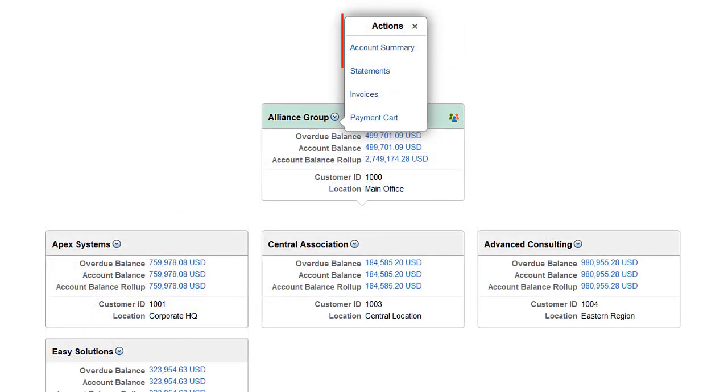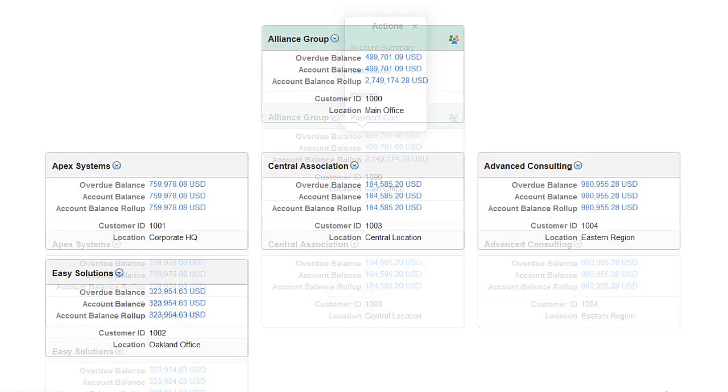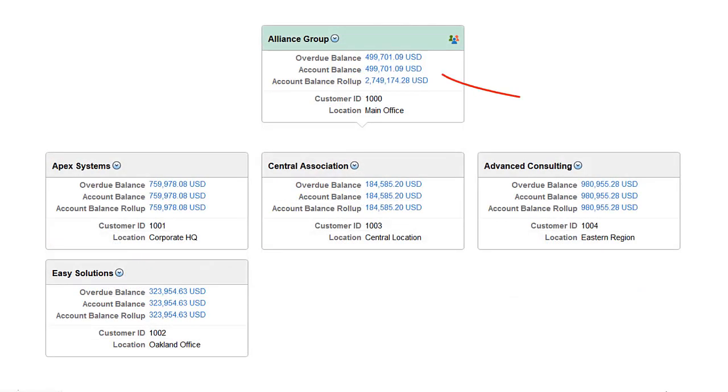Use the Related Actions drop-down next to a customer to view Statements, Account Summary, Invoice, and Invoice to Pay information for that customer.